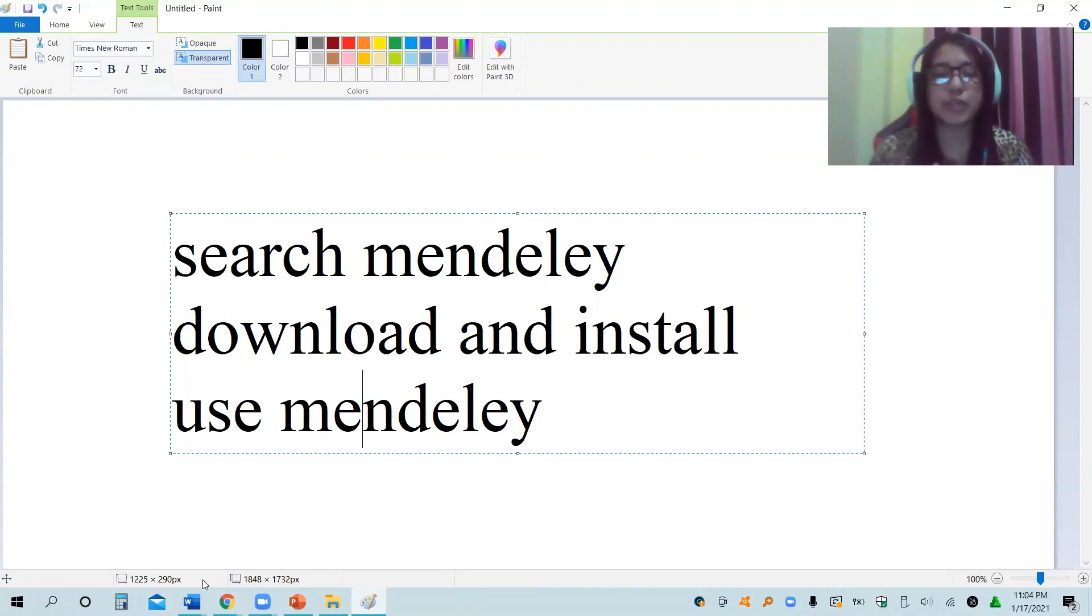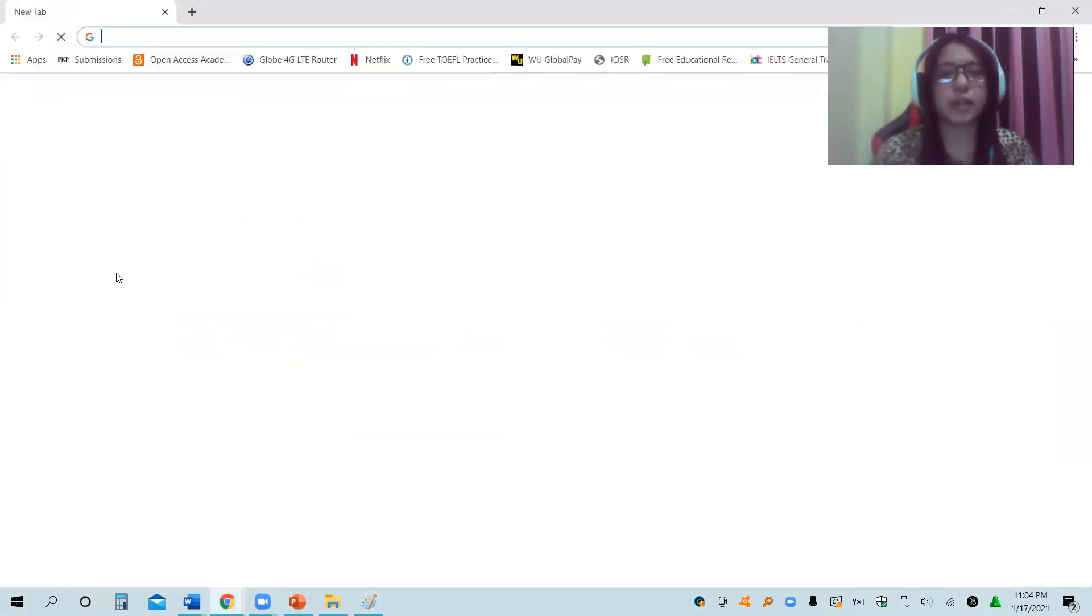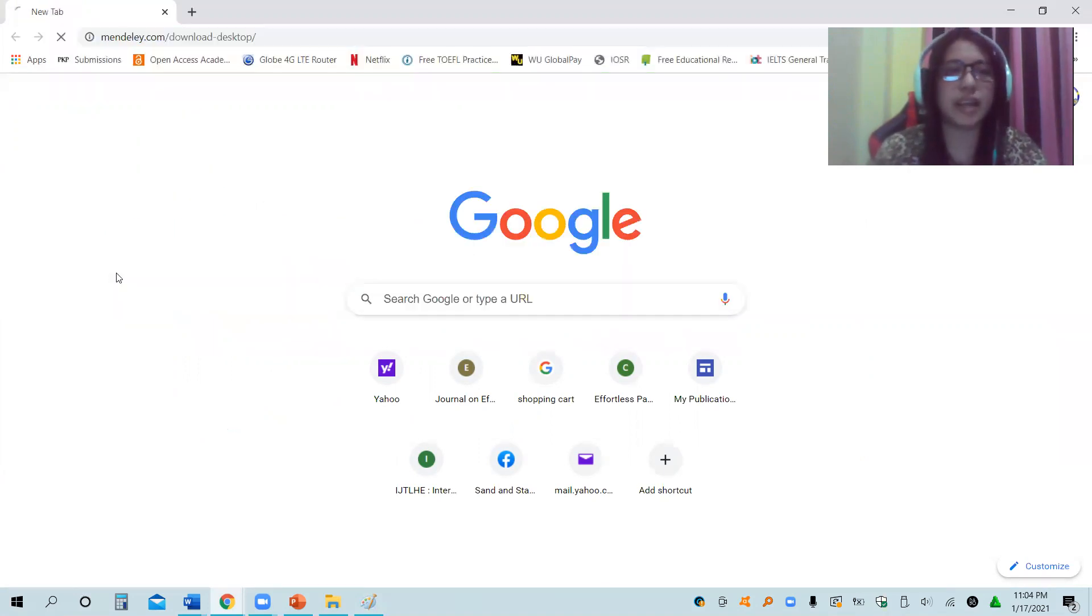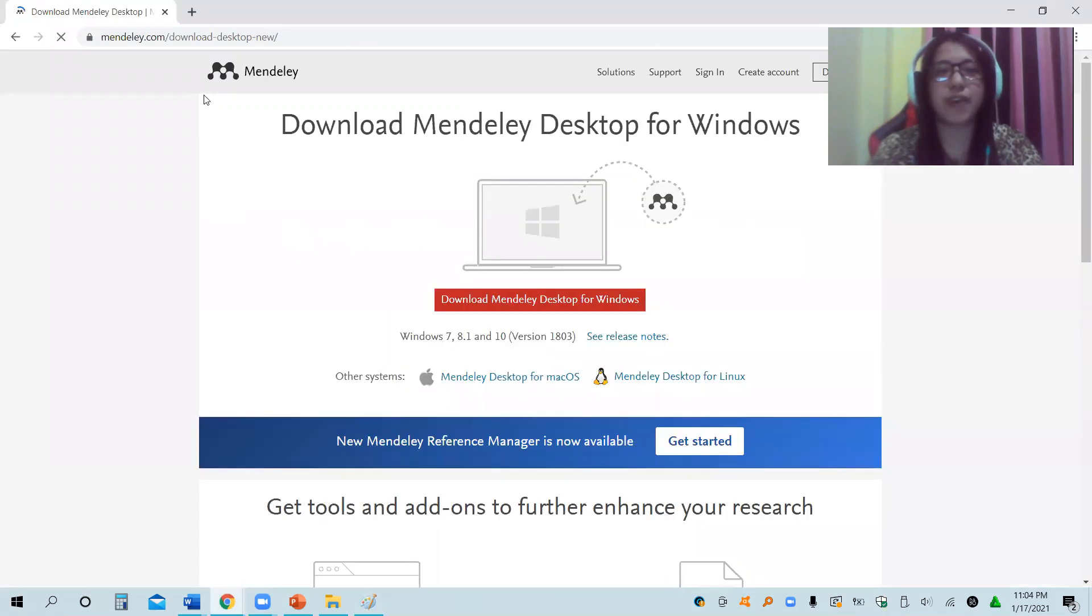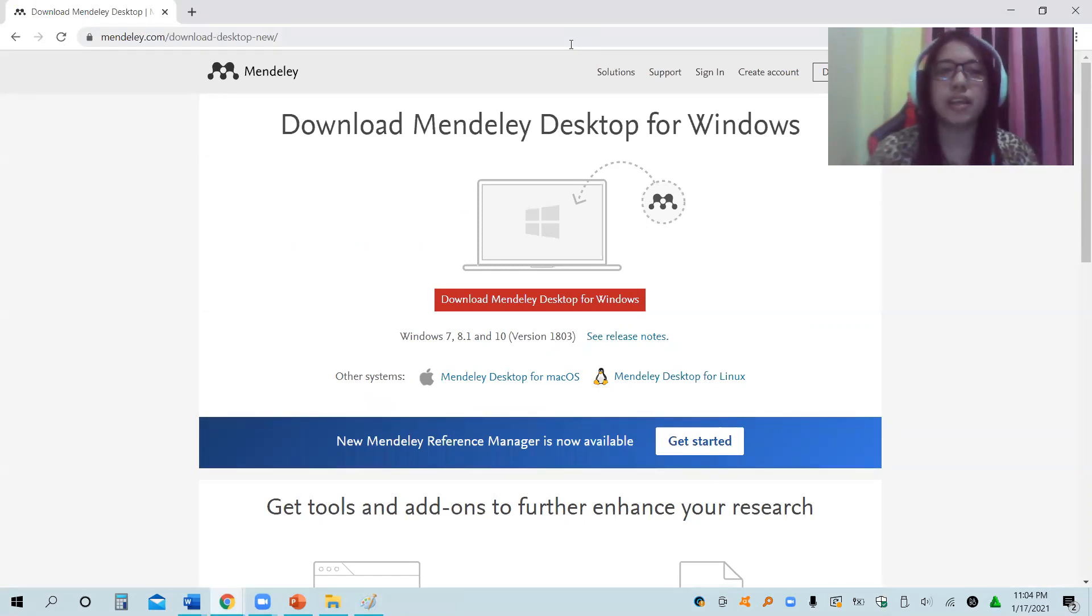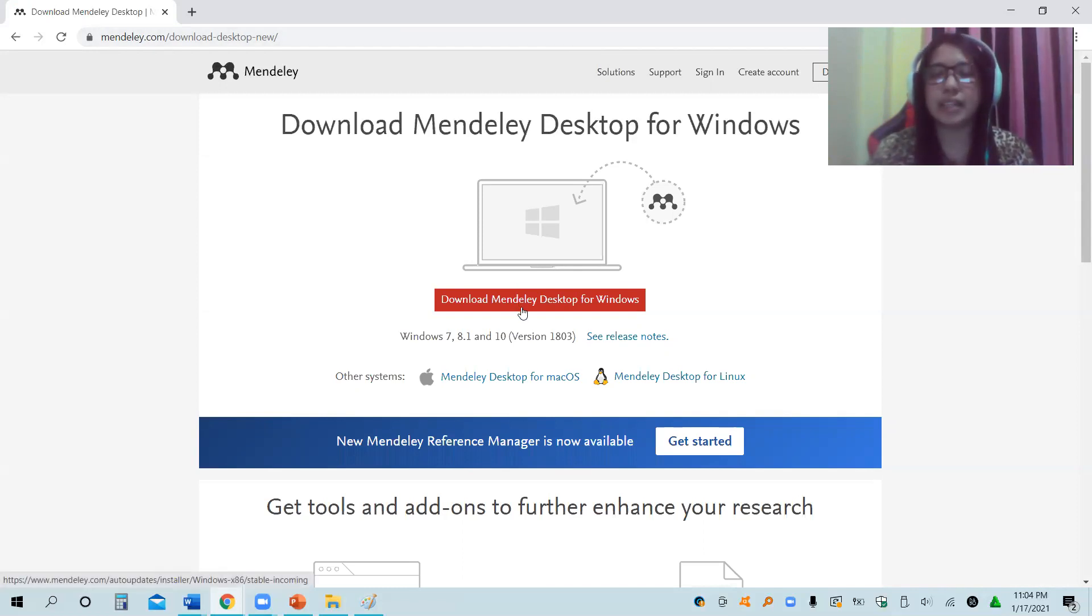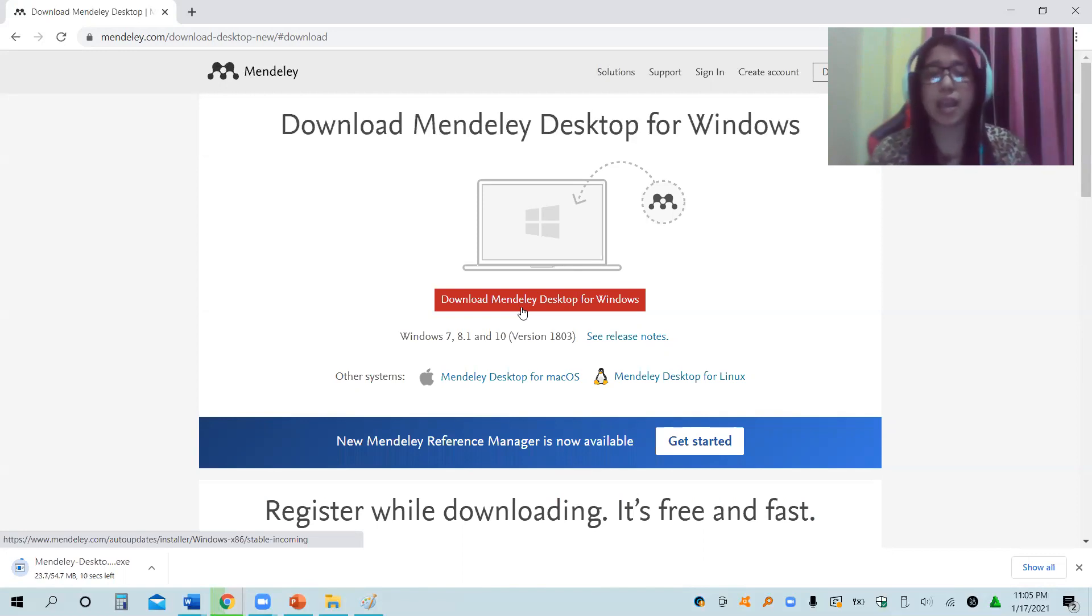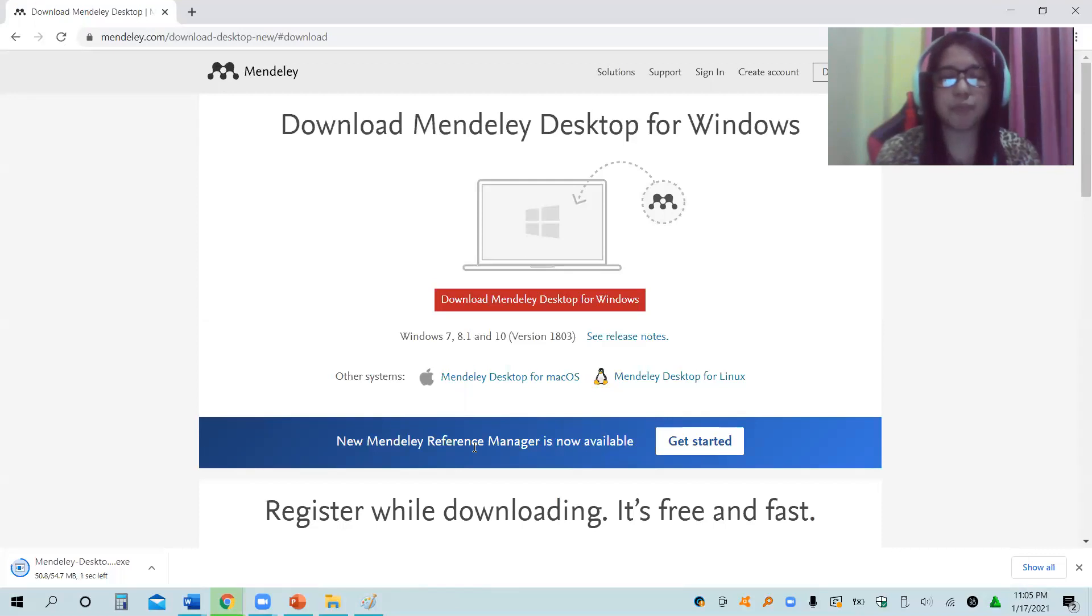As mentioned, you can use any internet browser. Click start and then search for the internet browser that you are using. For me, it's Google Chrome. Then click Mendeley. Once you click Mendeley in your browser, you can actually find that app. Let me just emphasize, we have here Mendeley.com/download-desktop-new. What you need to do is click download Mendeley desktop for Windows. The capacity is just 54.7 MB. So as you can see here, we are downloading Mendeley. What we do is just click download.